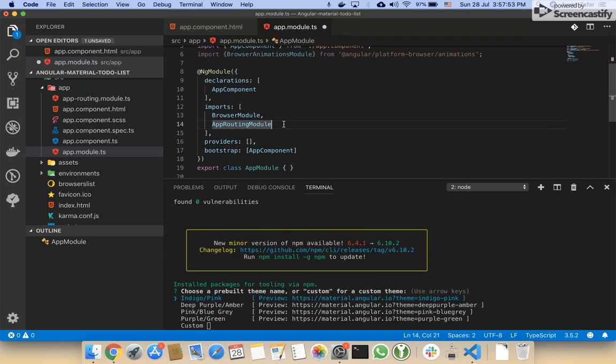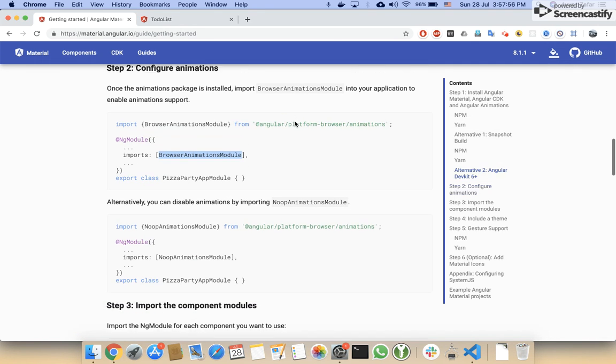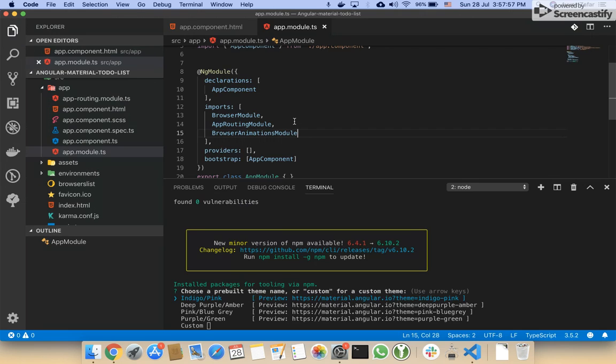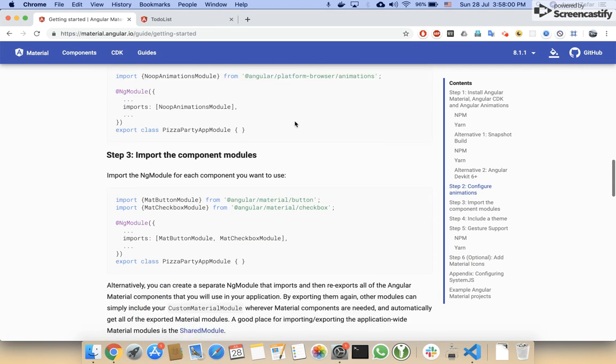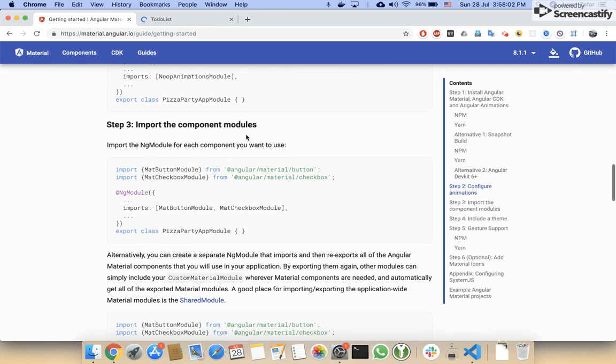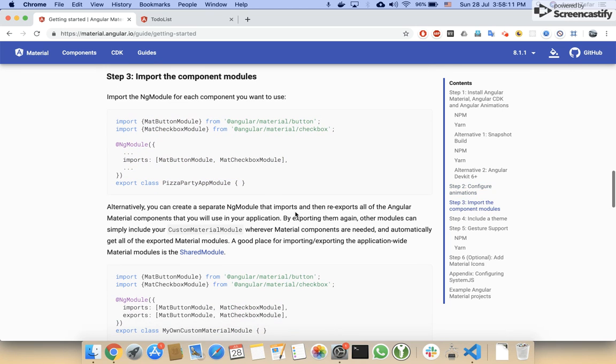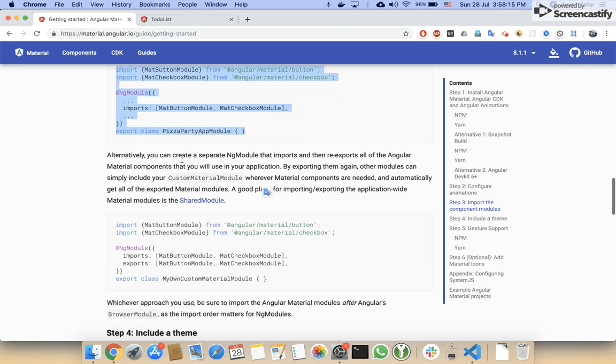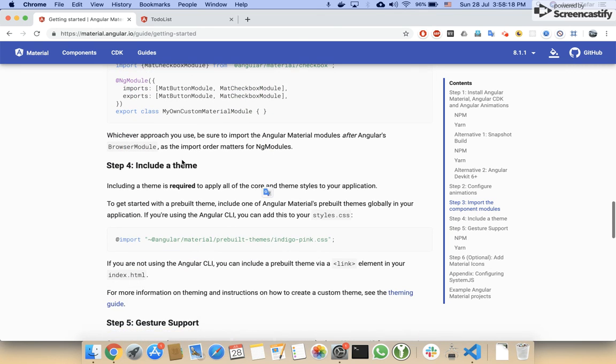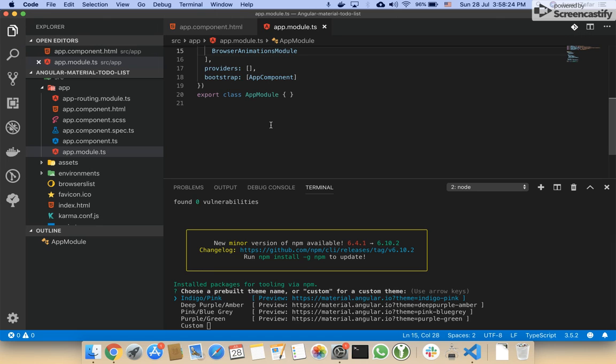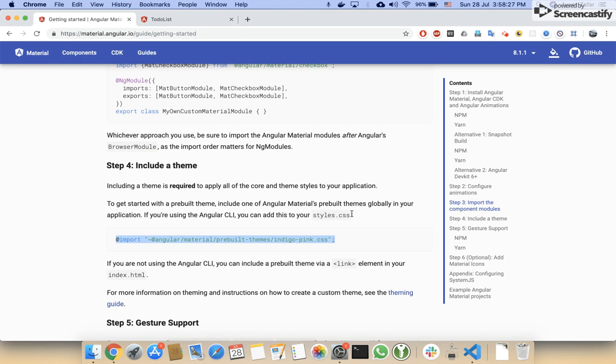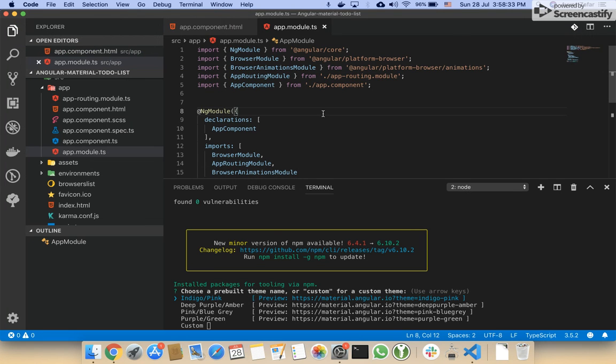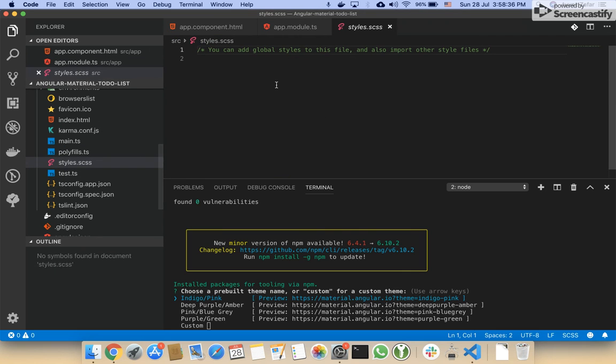Now you can import your components or modules of Angular Material to use them. I will import them later when I need them, but for now I have to complete the steps. We obviously need the theme as well for Angular Material, so I will copy this theme. It is saying that we have to add this line in the global file, that is styles.css, so I will open the file styles.css.